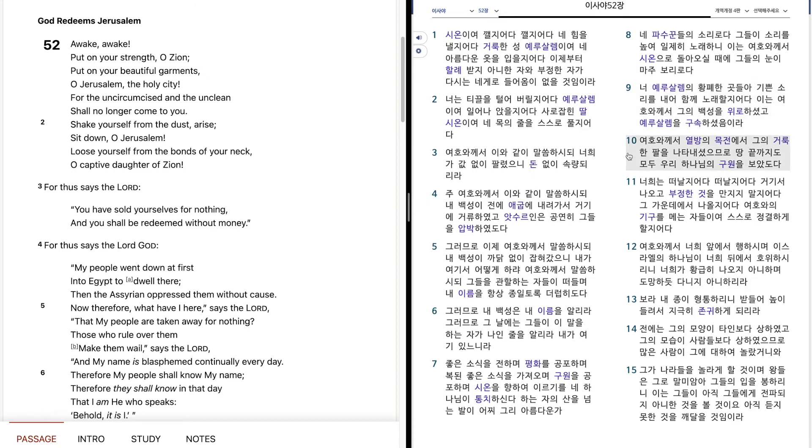이는 여호와께서 그의 백성을 위로하셨고, 예루살렘을 구속하셨으미라. 여호와께서 열방의 목전에서, 그의 거룩한 팔을 나타내셨으므로, 땅 끝까지도 모두 우리 하나님의 구원을 보았도다.